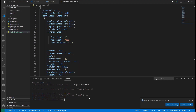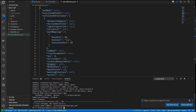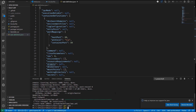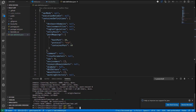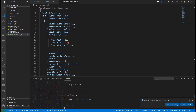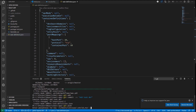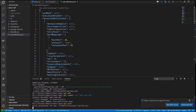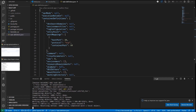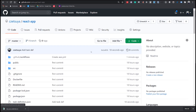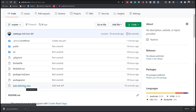Going back to our project, we can run 'git pull' to get the aws.yml file. Then we can commit and push the task definition file. Let's check — we now have the task definition file and our project is complete.